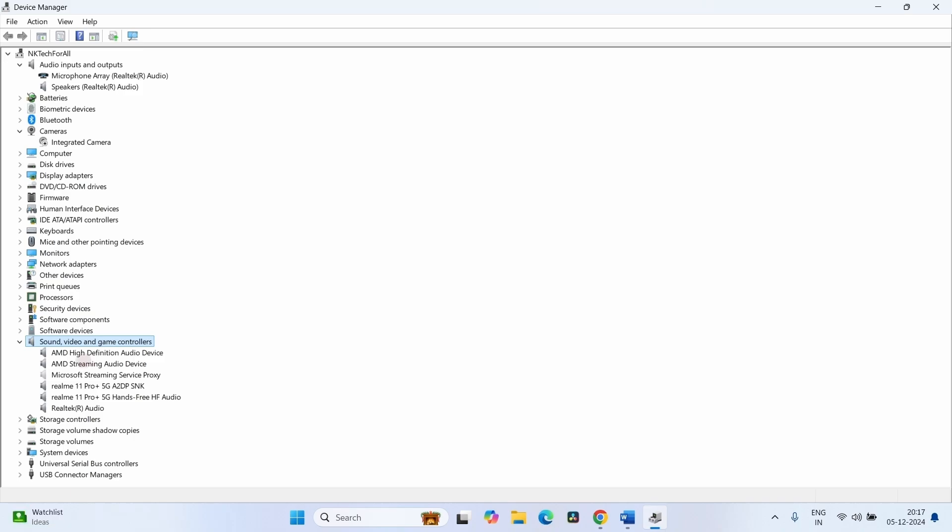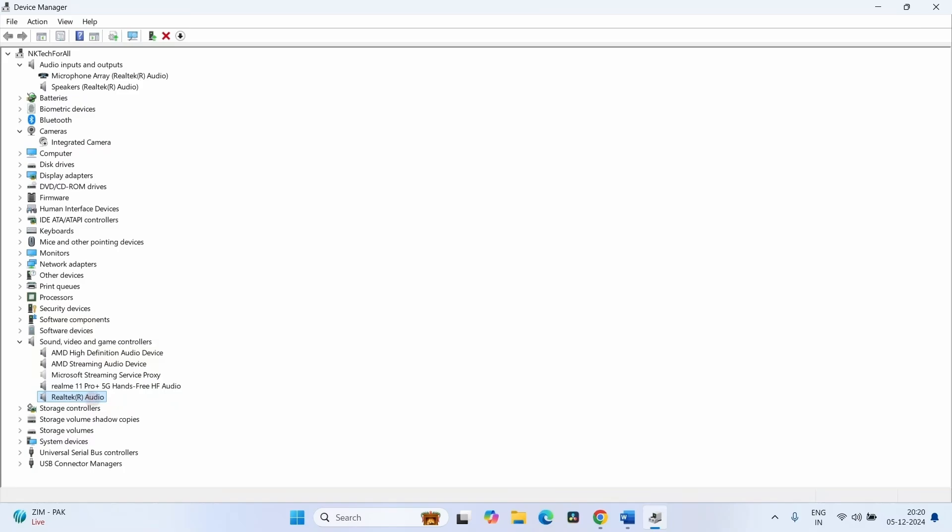Come to the main point now. After finding your device, right click on it. Suppose this device is not showing on your sound settings, then right click on it. Select Update Driver.